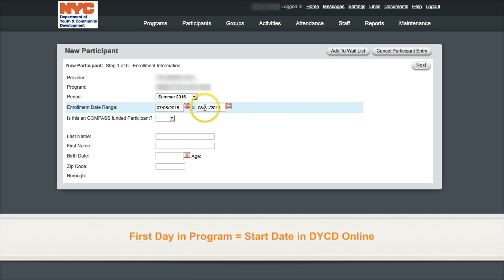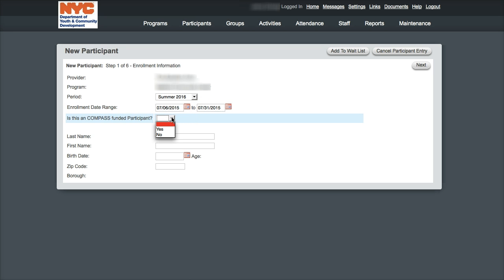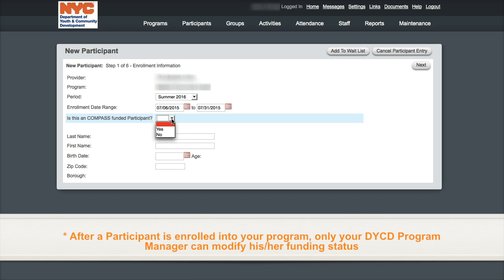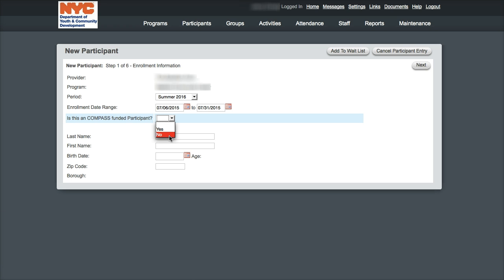A key question on the first page is: is this a COMPASS funded participant? If answered yes, the participant will occupy a funded slot and contribute towards your program's rate of participation. If answered no, the participant will appear in the system exactly like a funded participant. However, the time they spend in the program will not contribute towards your program's rate of participation or ROP.